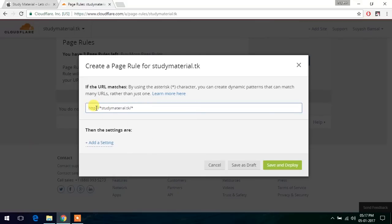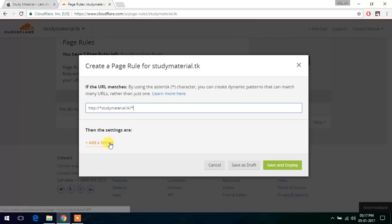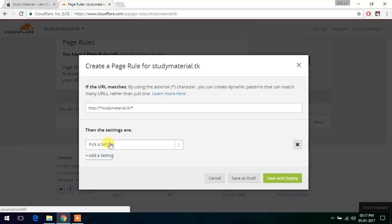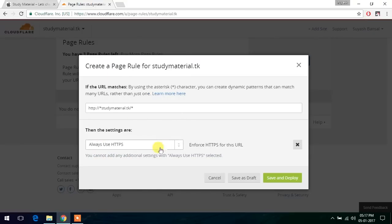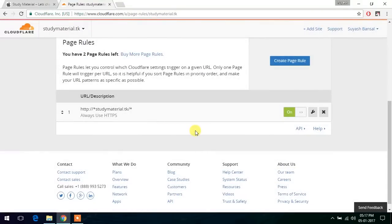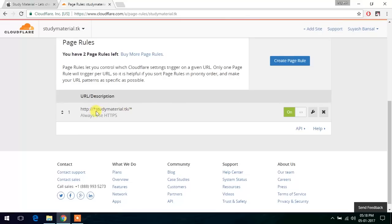This says http://studymaterial.tk/*. So if this kind of URL is requested, what should we do? We should always use HTTPS from this box. This will enforce HTTPS for this URL. We just need to save and deploy. And this should do the task. You should replace studymaterial.tk with your own domain to make this work for your website.